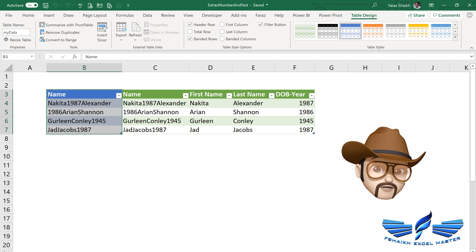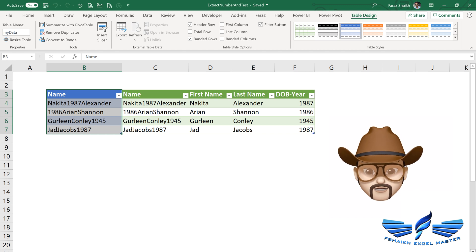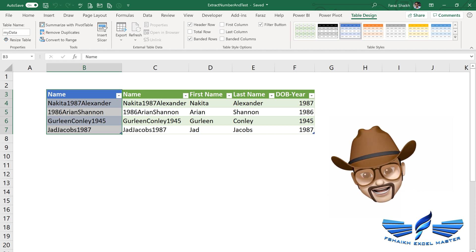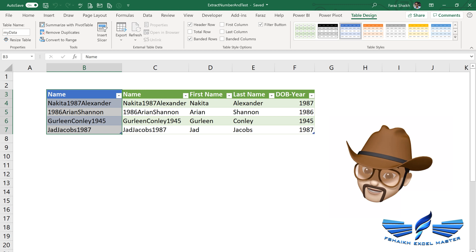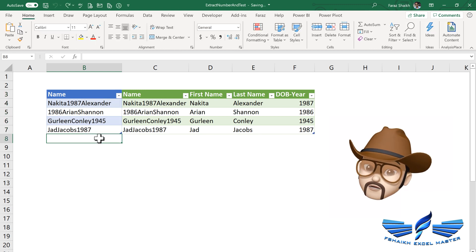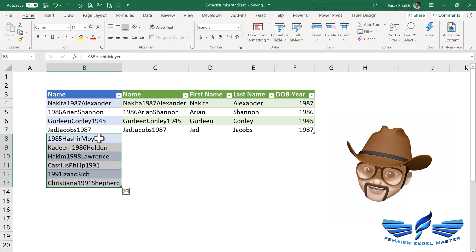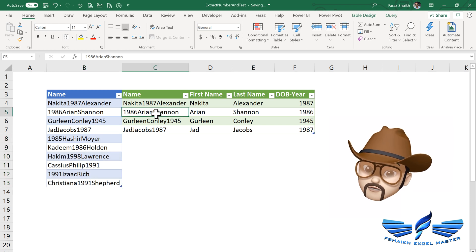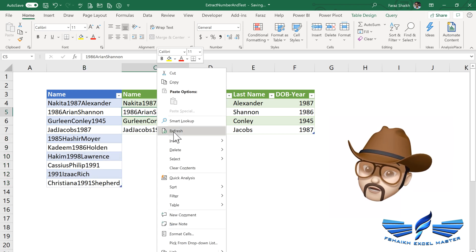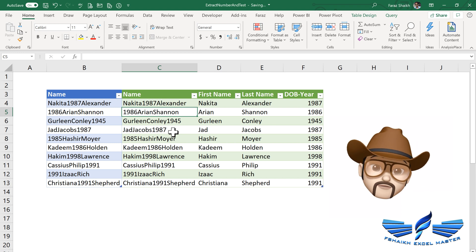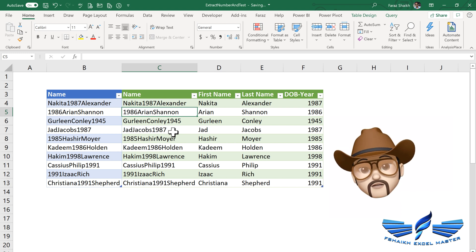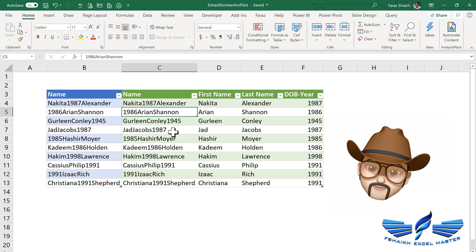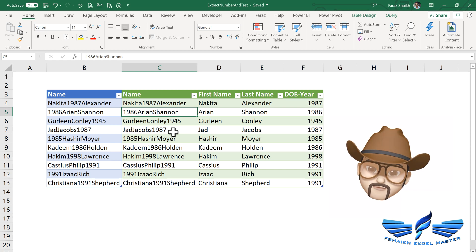Now what happens if you add new data? Will it break, my friend? No, it will not break. In fact, it will work very smoothly. So Ctrl+V, that's my new data. I'll go to my query, right click, and just hit Refresh. Boom! Wow! That's the beauty of Power Query. So that's how we can extract the names and numbers separately with the help of the Query.